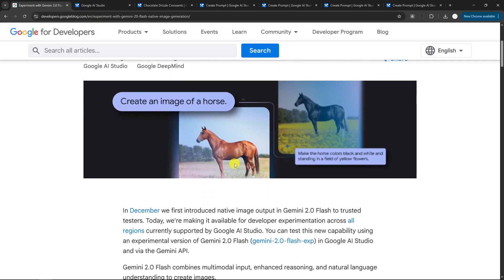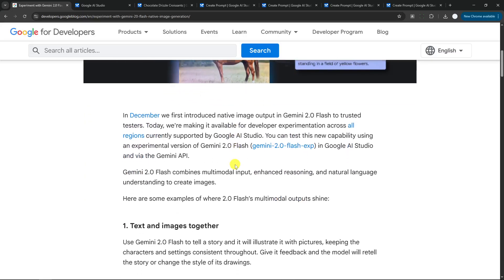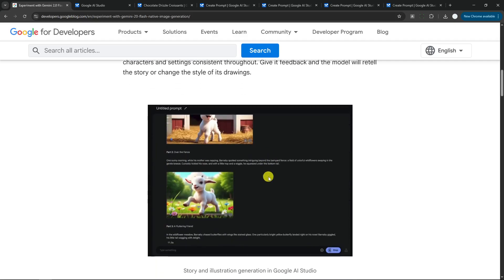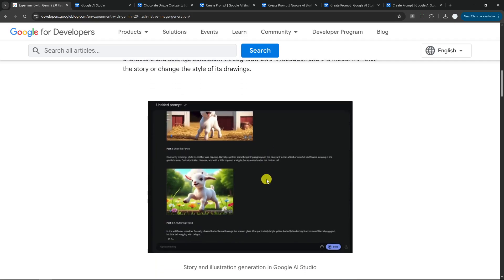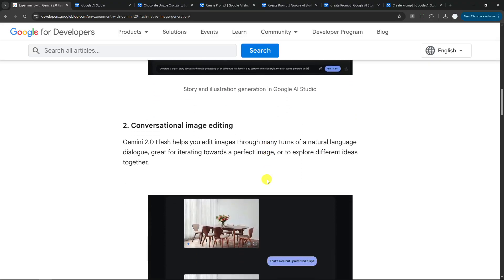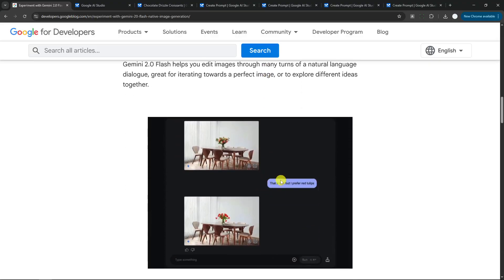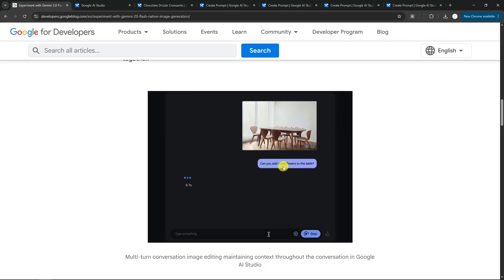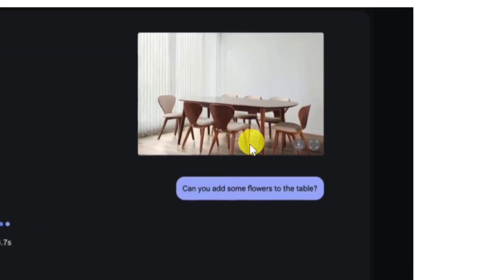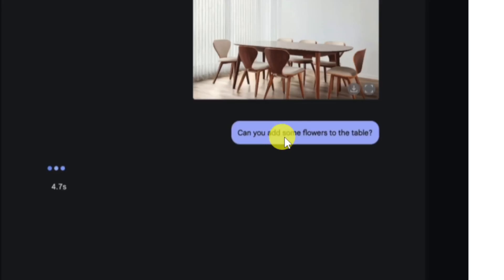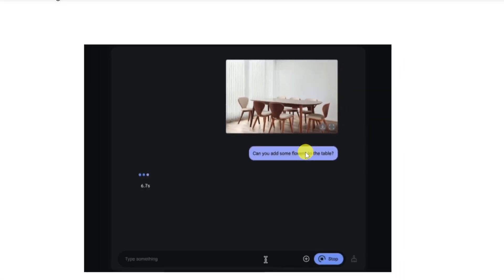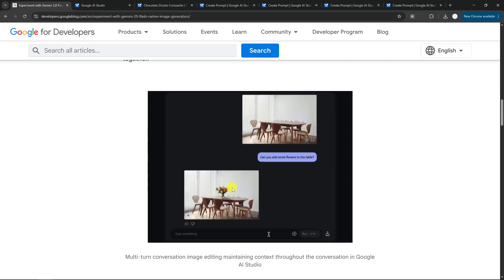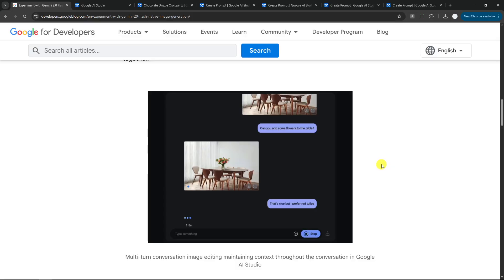There are some examples here in the report in the blog post. I'm going to leave the link in the video description or video comment so you can check it out. Basically, you can edit images—you can ask for modification with just prompting. This is just one example that Google has provided: there is a picture of an empty table and it asked to add some flowers, and just a few seconds later it is generating a new image, actually the same image but there is a flower on top of it.